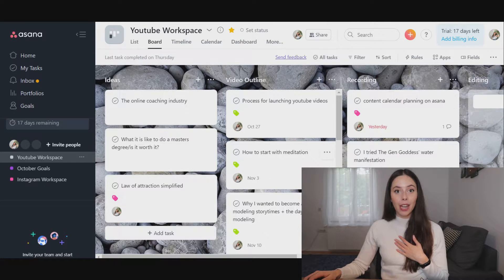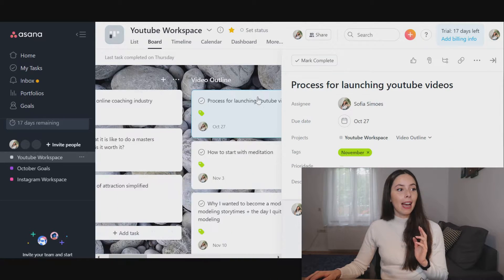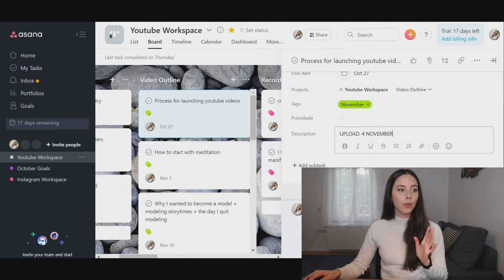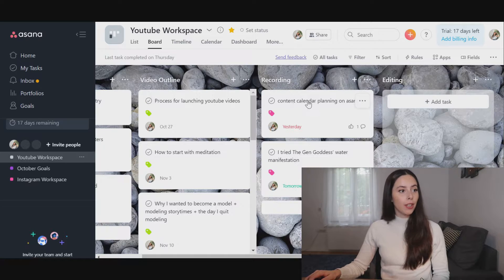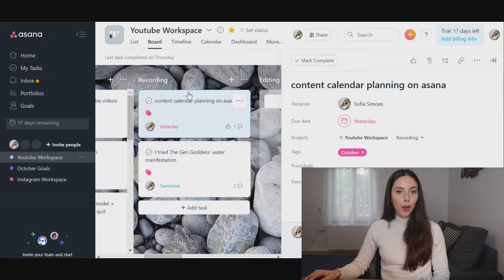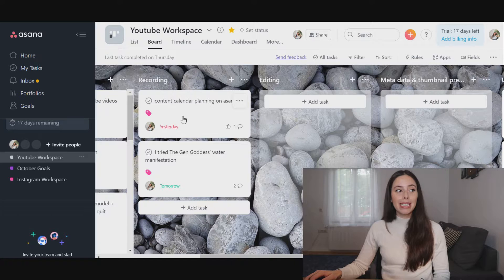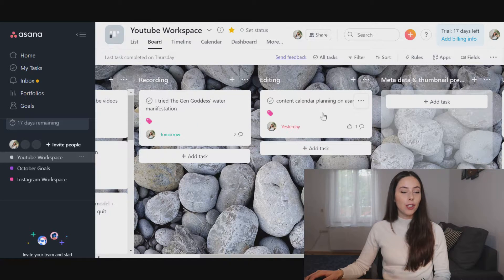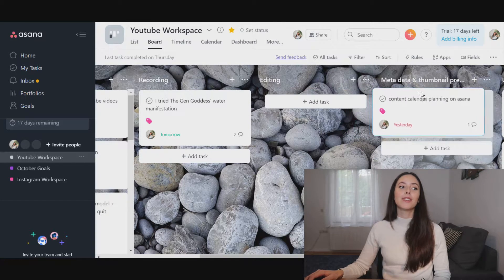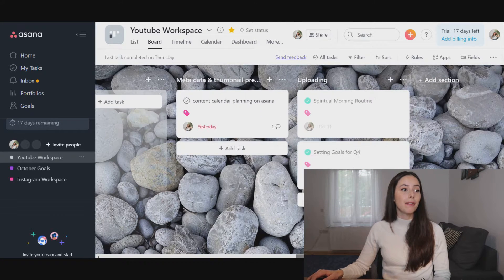Besides my bank of ideas, I structured all the different stages that go into creating a YouTube video. I have the video outline stage — when I click, I know when the video is supposed to be uploaded and I go on to write the outline. The next stage is recording — this is the video we are recording right now and the outline is all in here. Once recorded, I move it into the editing stage, and after that's done I know I need to create metadata, the thumbnail, and finally upload it.